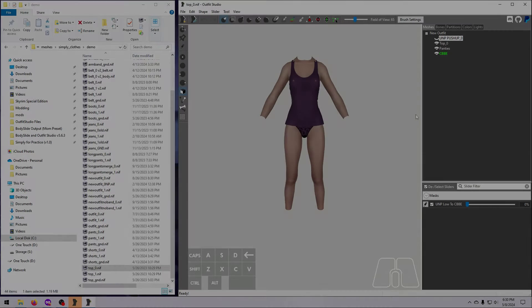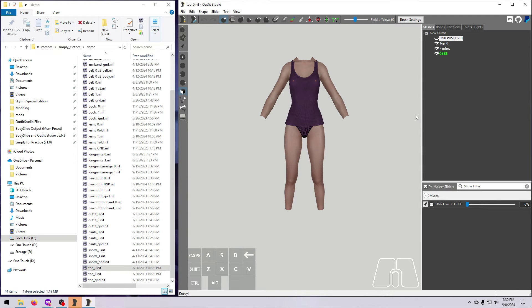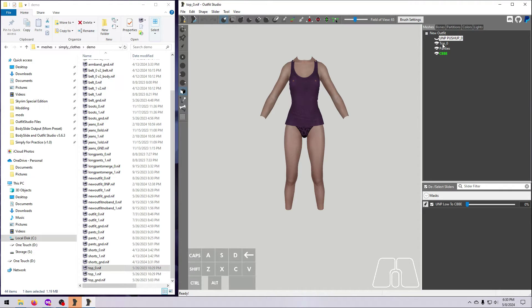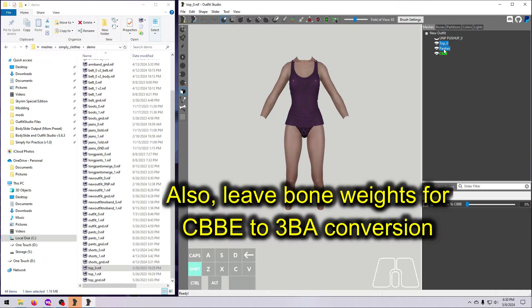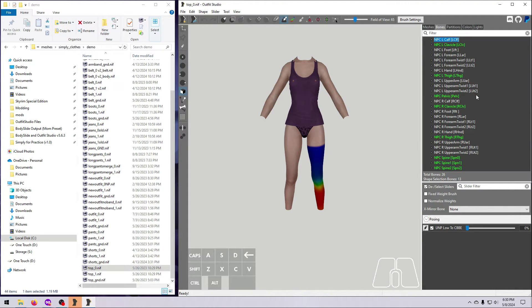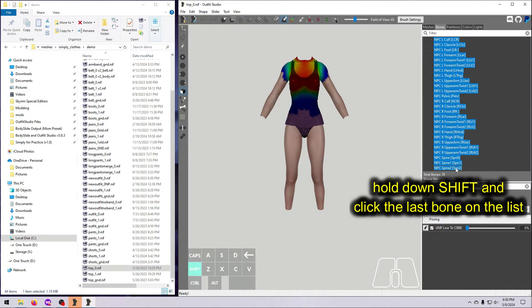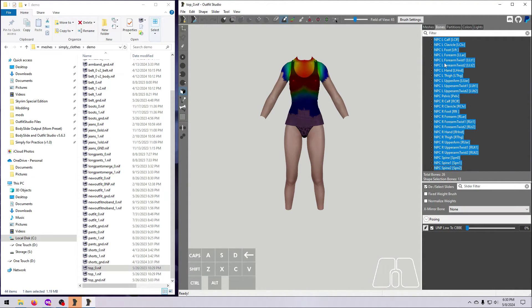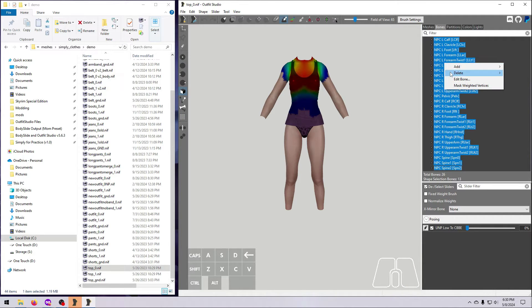If you are swapping to an entirely new body, like the one in this example, it is probably best practice to delete all of the existing bone weights, unless the outfit has custom bones for SMP physics. If it does not, select all the outfit meshes, go to the Bones tab, select all the bones, then right-click and delete from selected shapes.